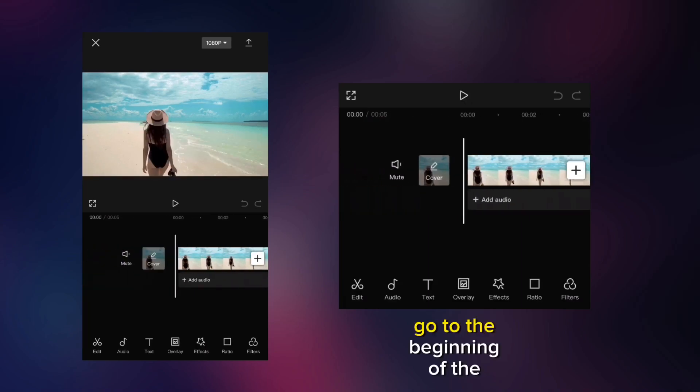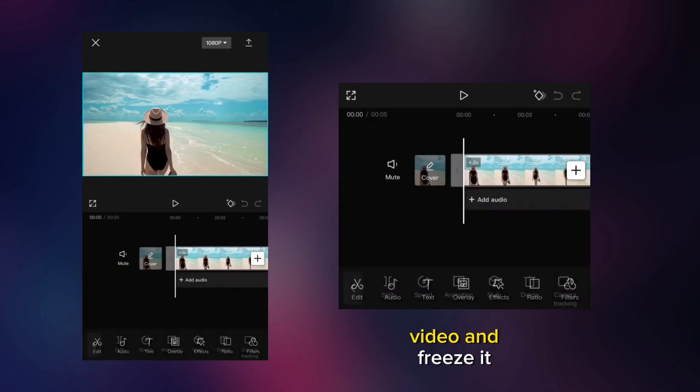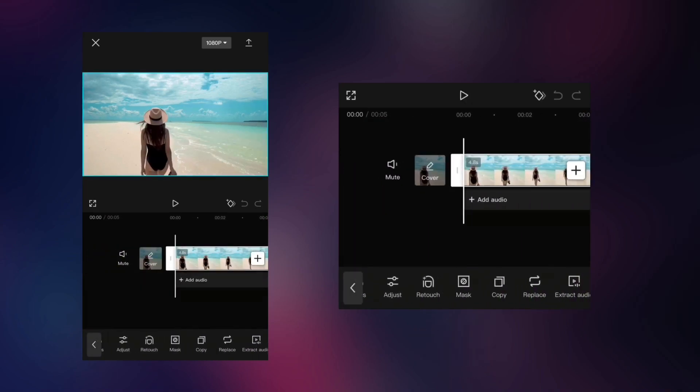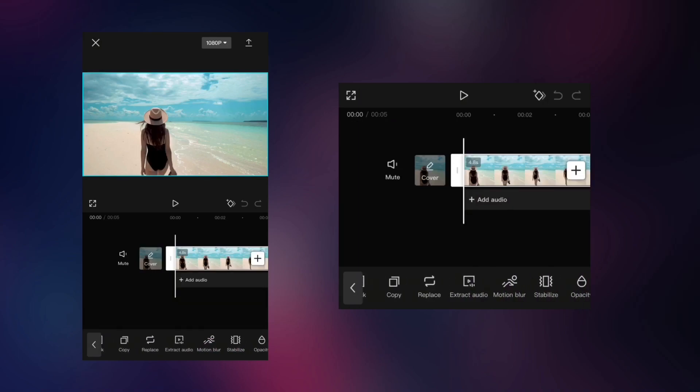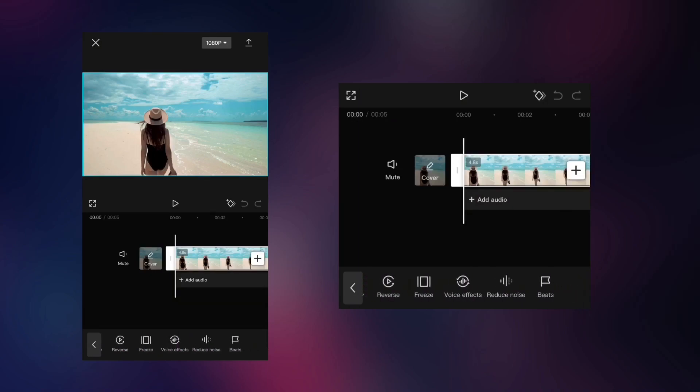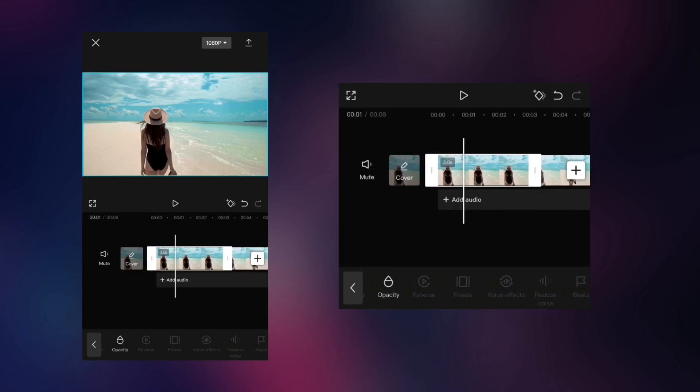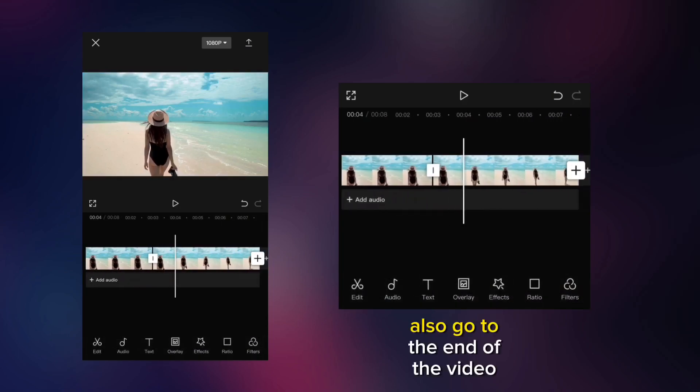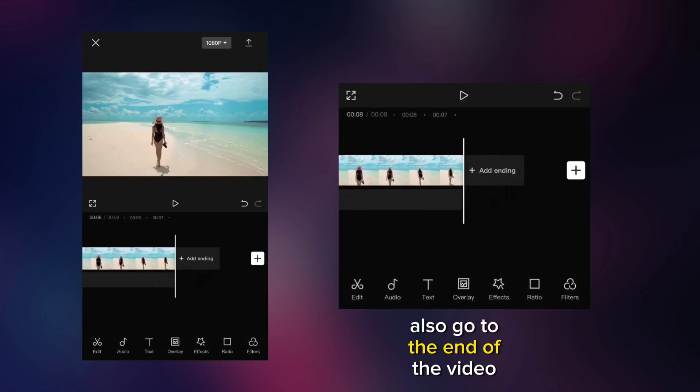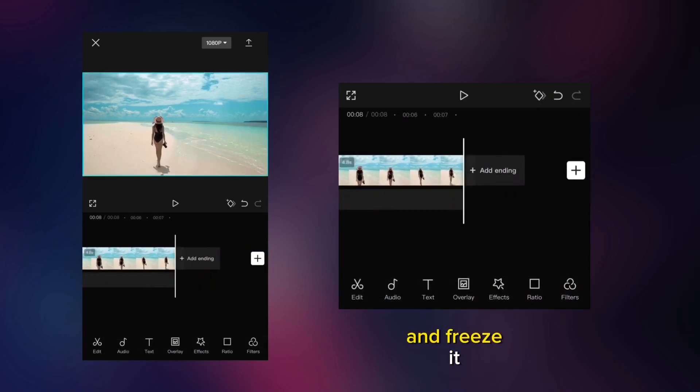Go to the beginning of the video and freeze it. Also go to the end of the video and freeze it.